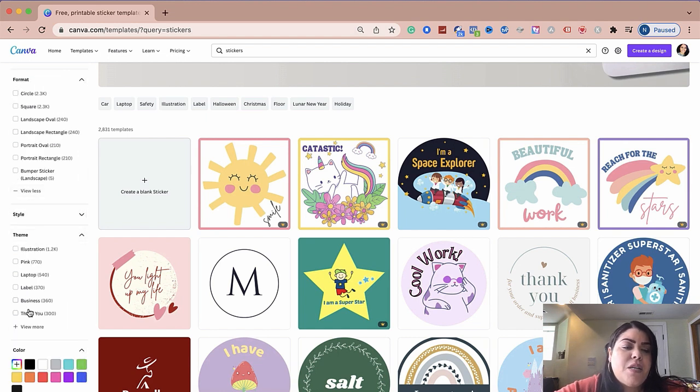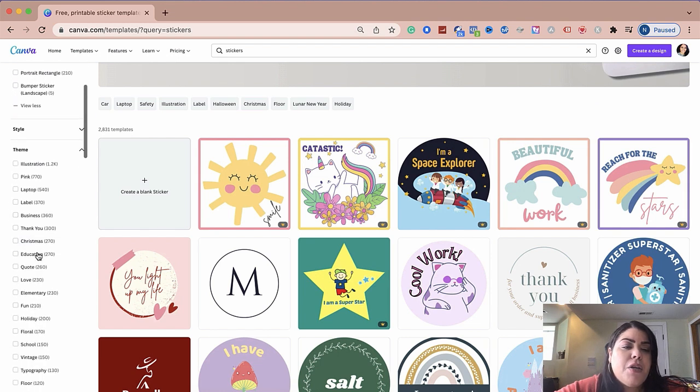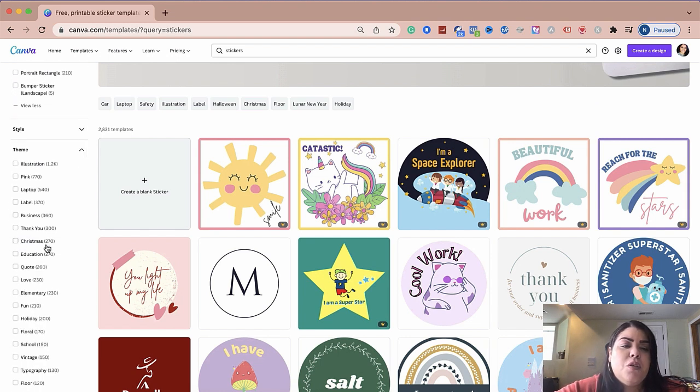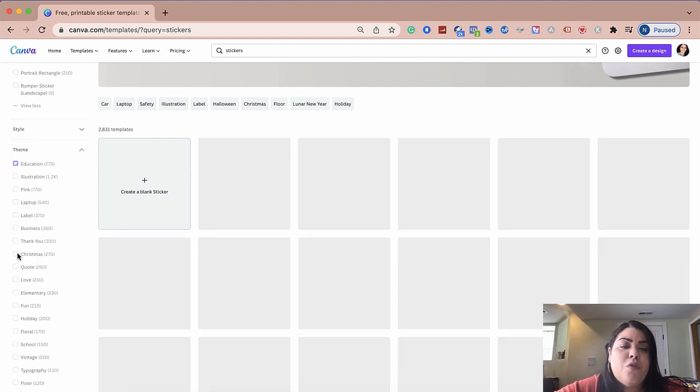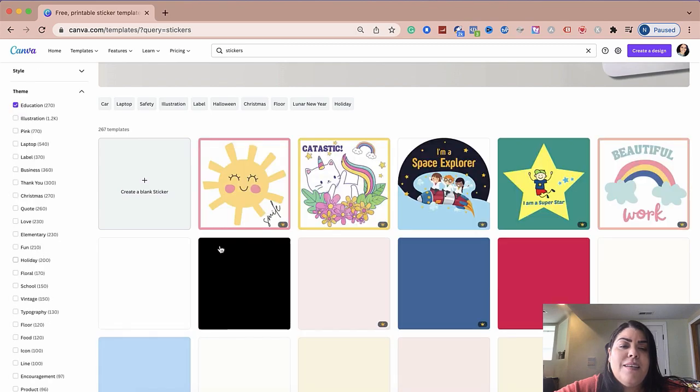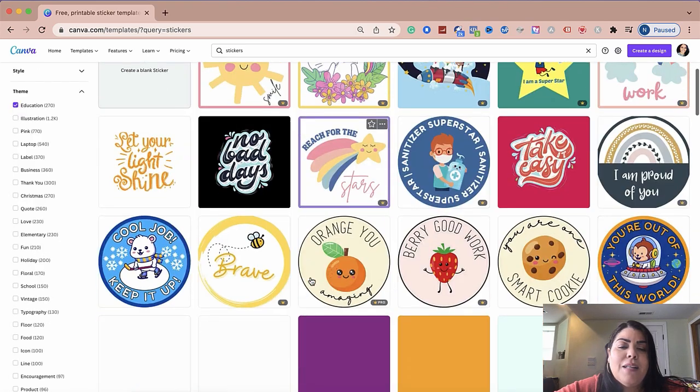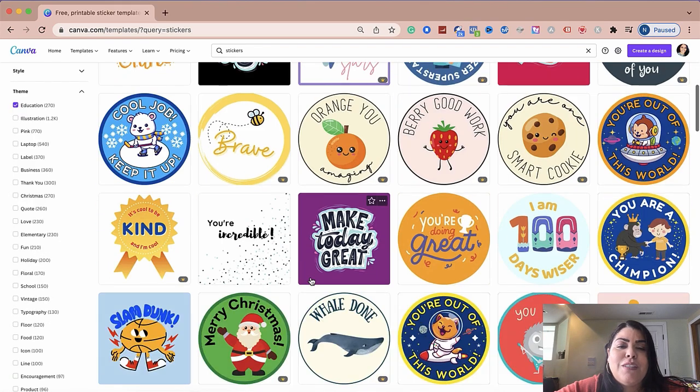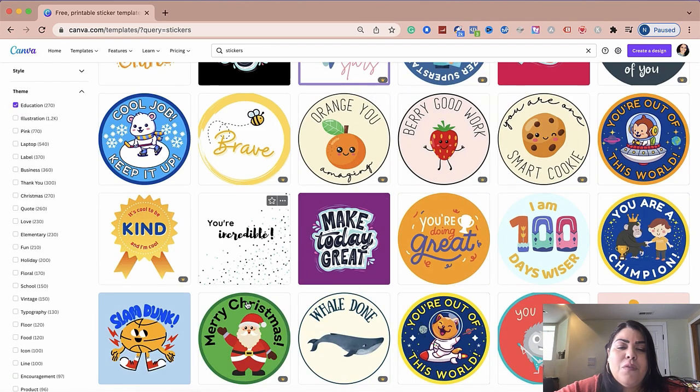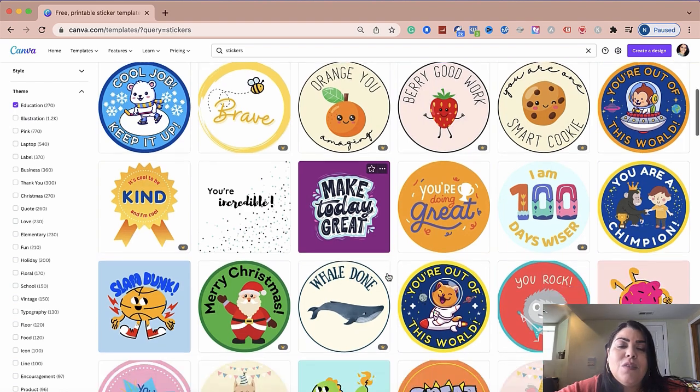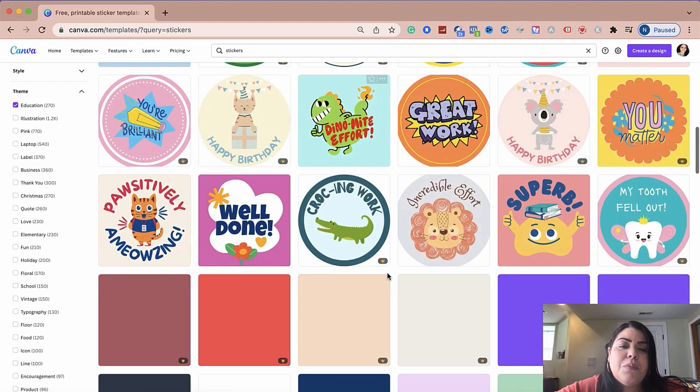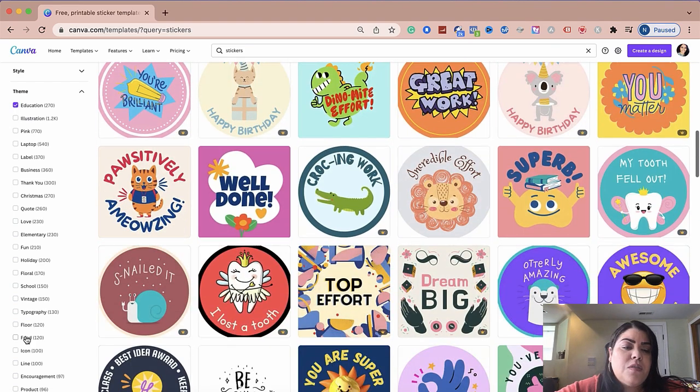And then you have theme. This is the one that I use a little bit more. In here, you could click on, if you're doing something for Christmas, it'll give you some Christmas templates. If you're using something for education, I use this one a lot for my son. They have a lot of cute stickers like stuff like this for your kids or if you're creating something for someone else.